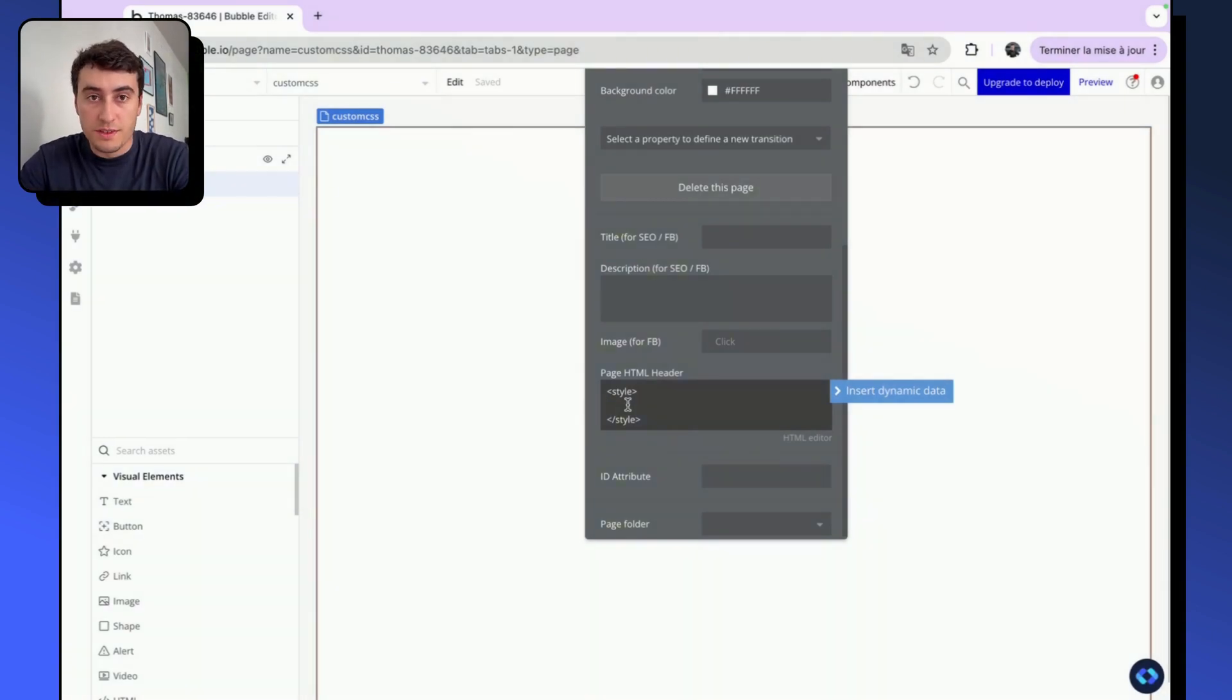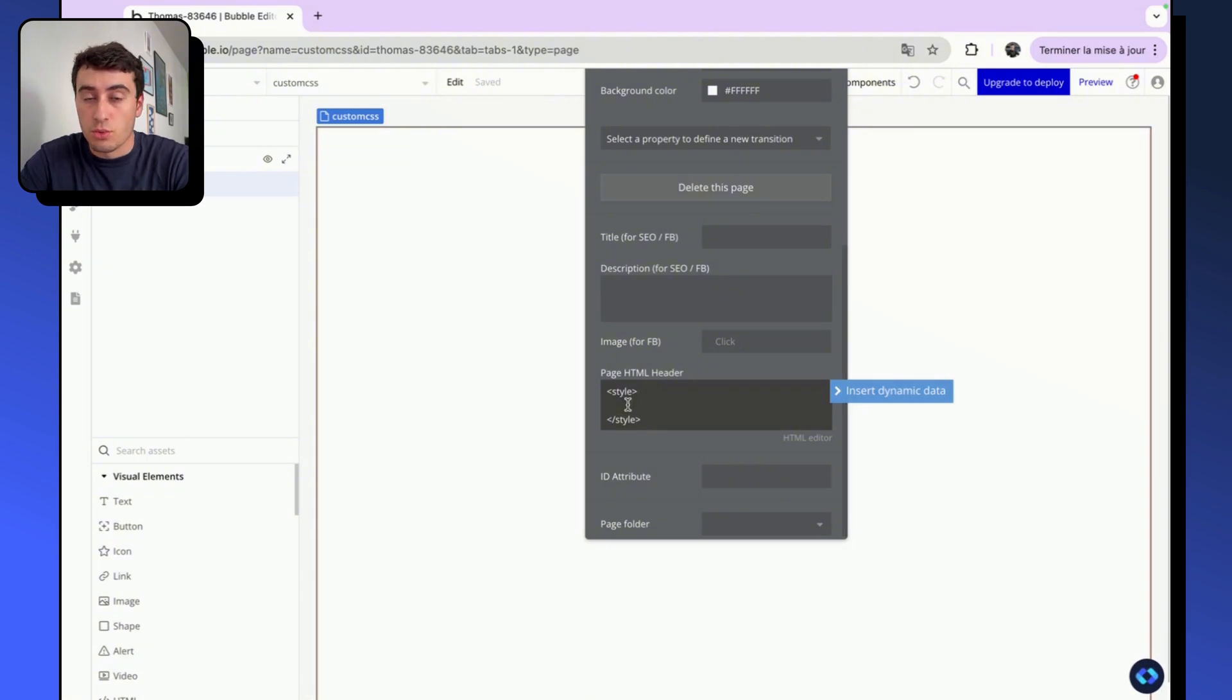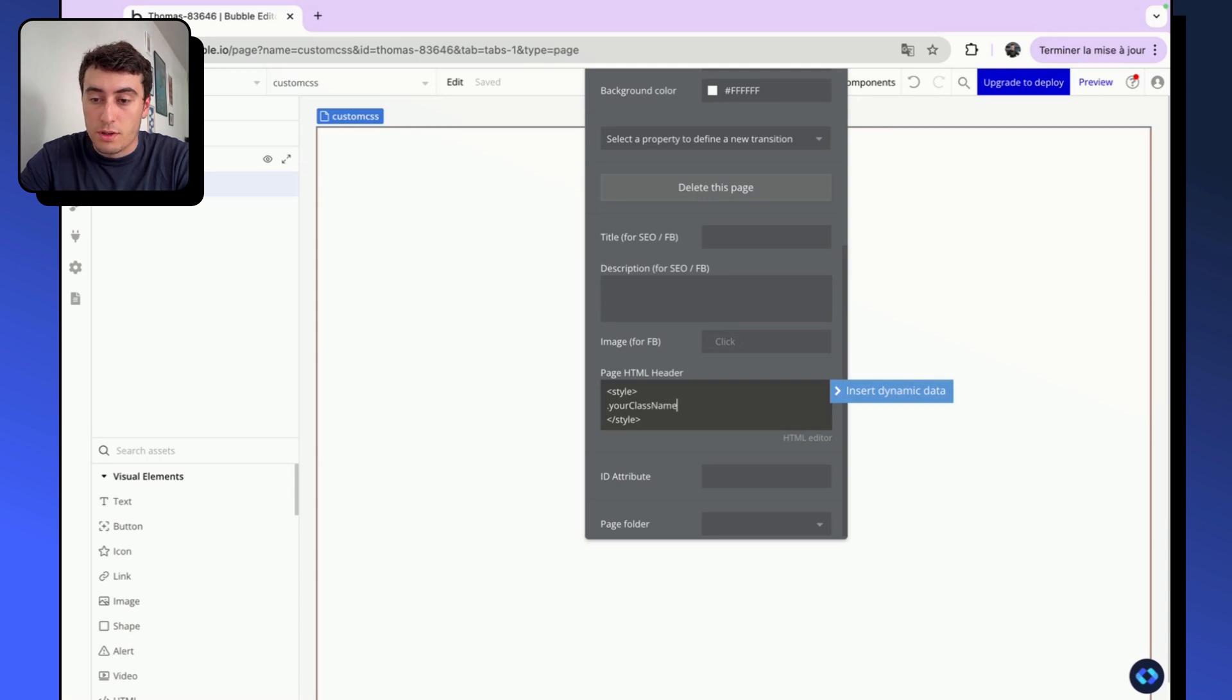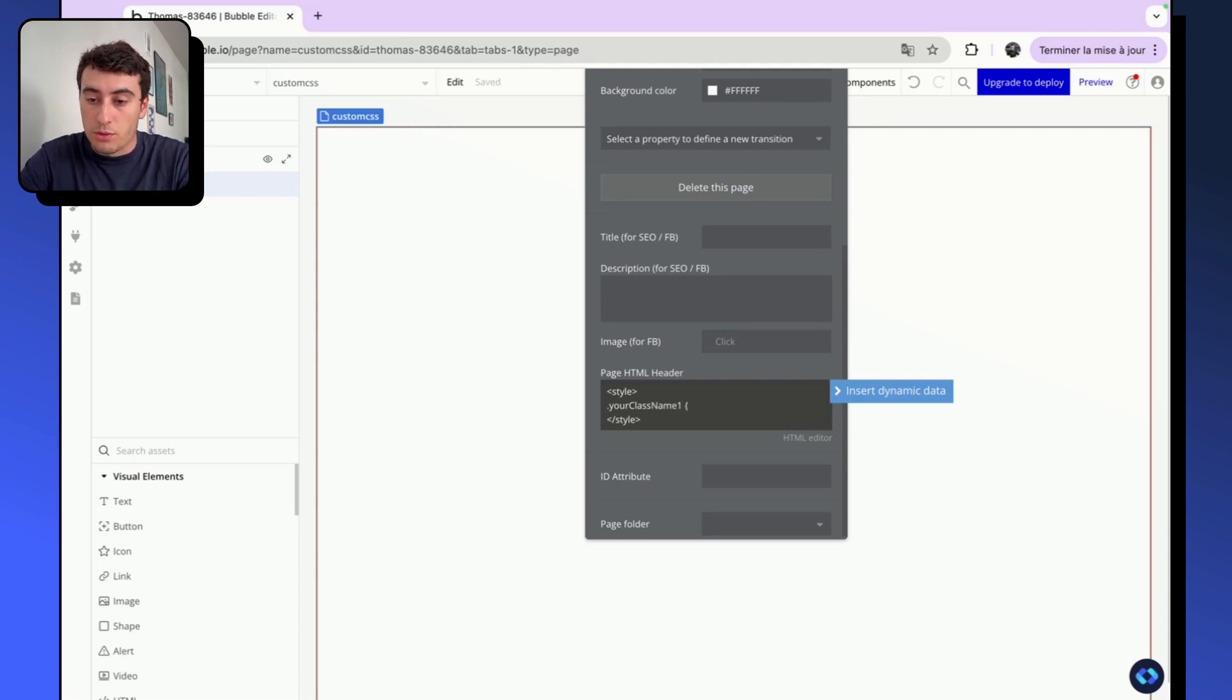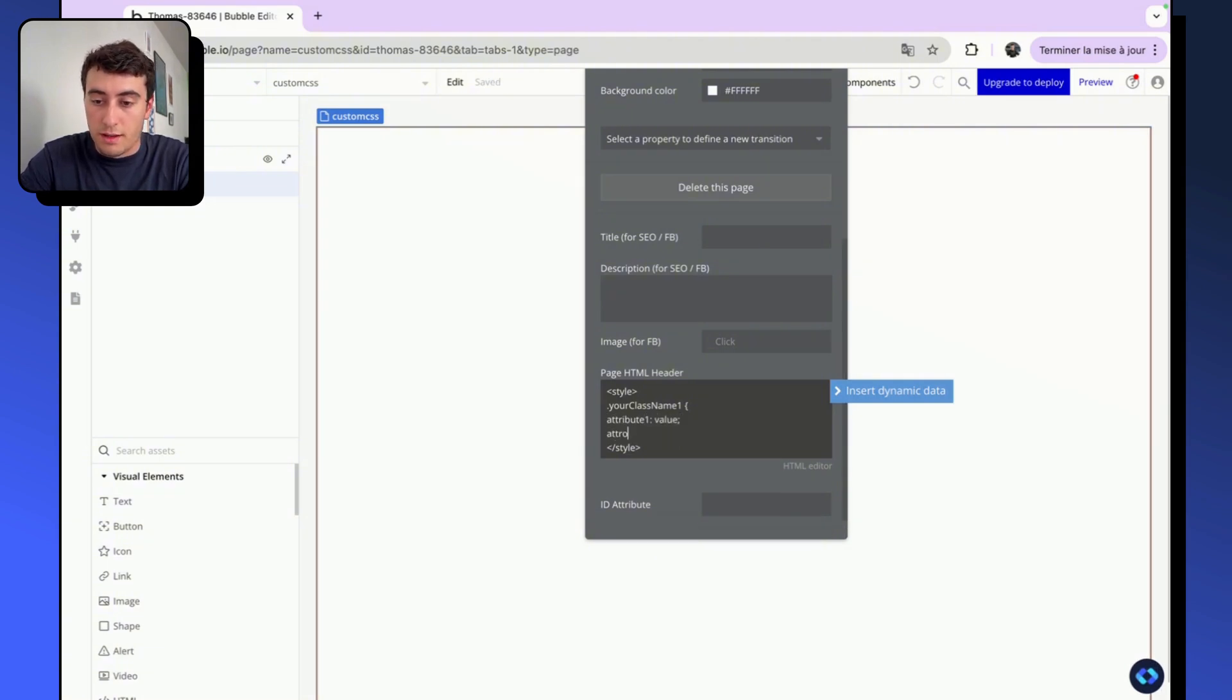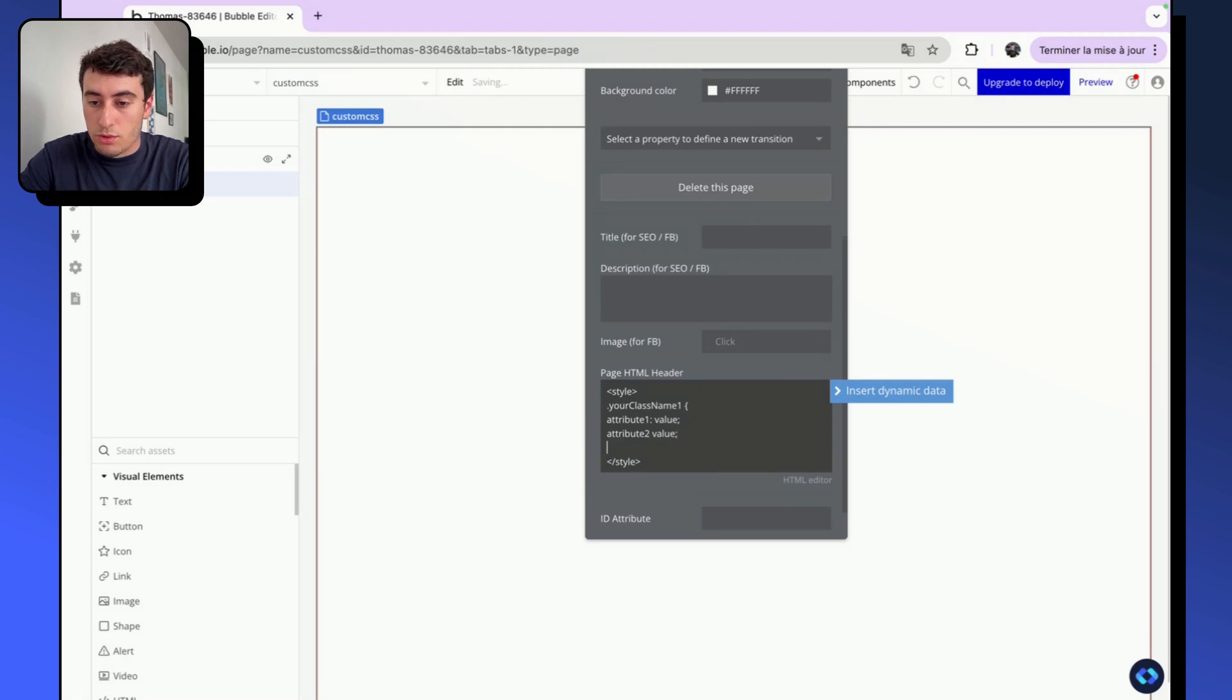So now it's basic CSS. If you don't know it, you can ask ChatGPT to write some CSS for you. But basically, here's how it goes. We are going to put our class name preceded by a point, your class name one, we are going to open brackets and then you can put the attributes, the value, etc., and then don't forget to close your brackets.